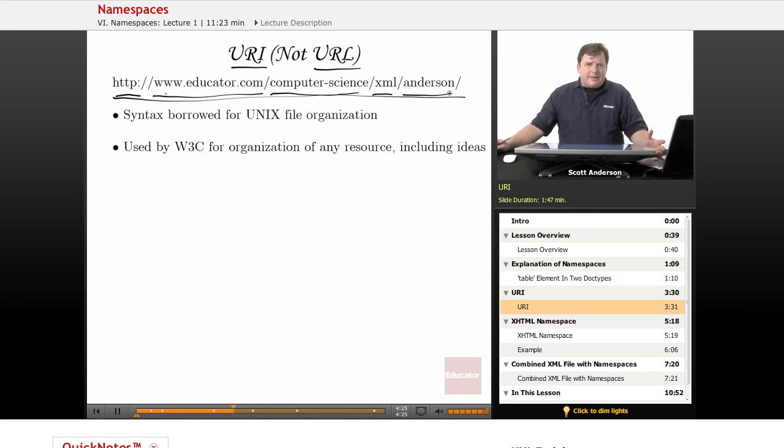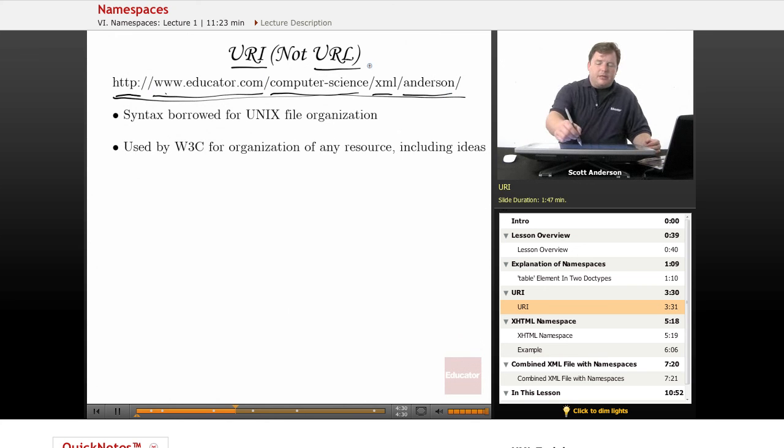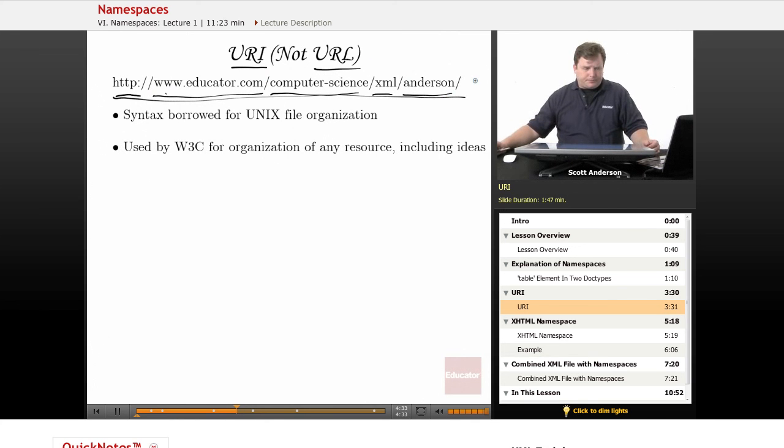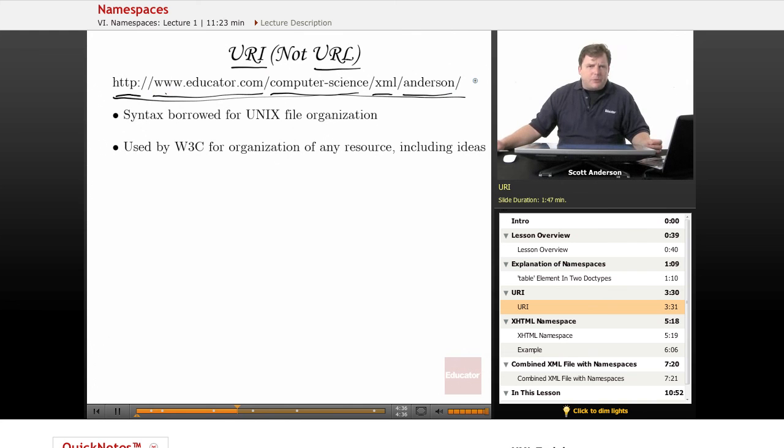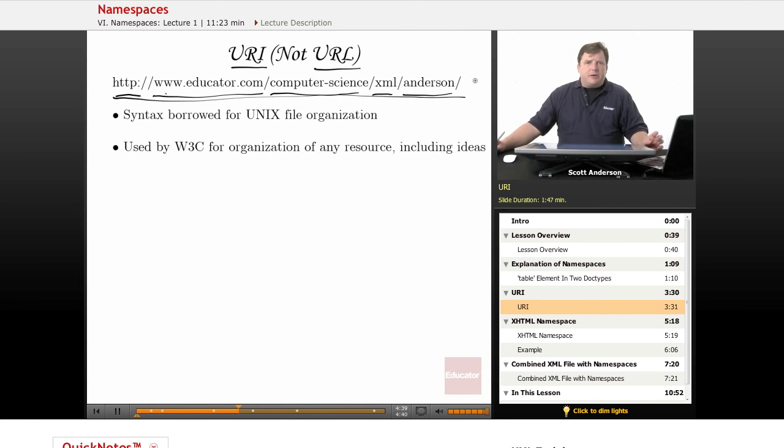The syntax is borrowed from the Unix file system, where the double slash indicates the server, and subsequent slashes indicate subdirectories. And it's used by the World Wide Web Consortium, not just for the location of files, but also for the organization of ideas.